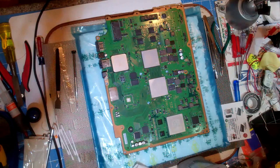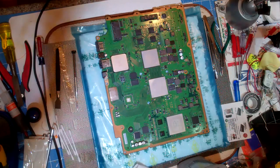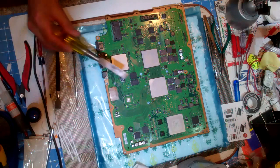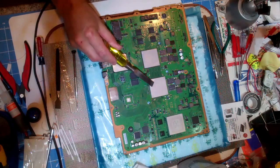Welcome to Spitfire Mods. Today we'd like to go over the removal of the heat spreader on the RSX chip.